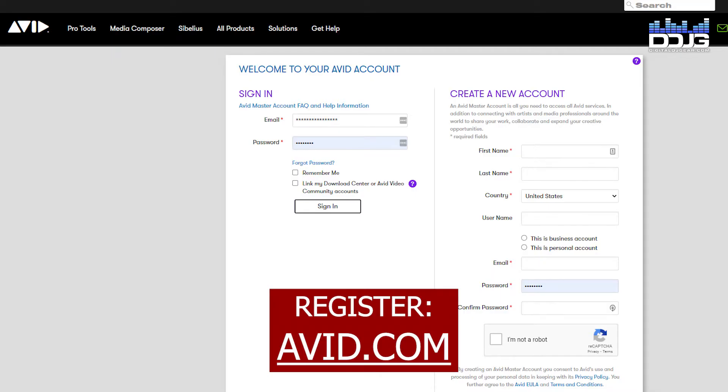The first account you will need to register is an Avid account. Avid is the company that created Pro Tools, so an account is needed in order to download the software from their website.